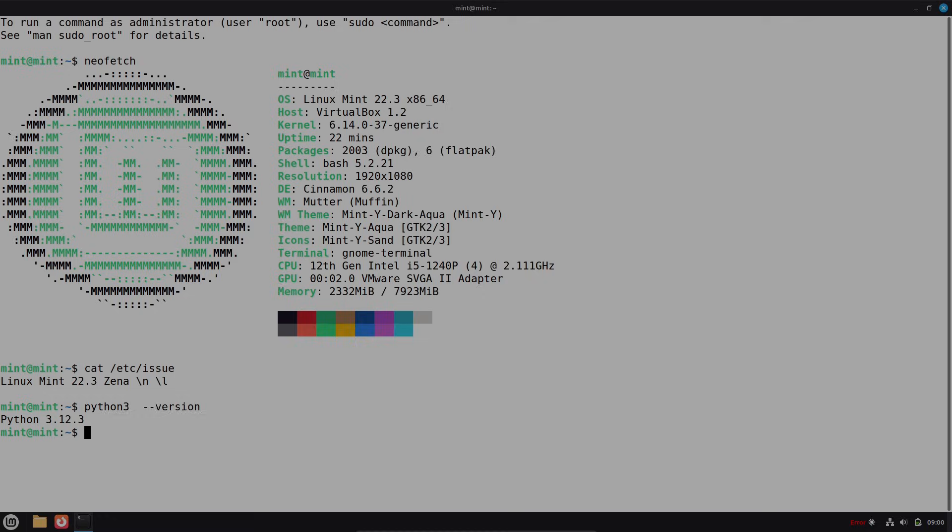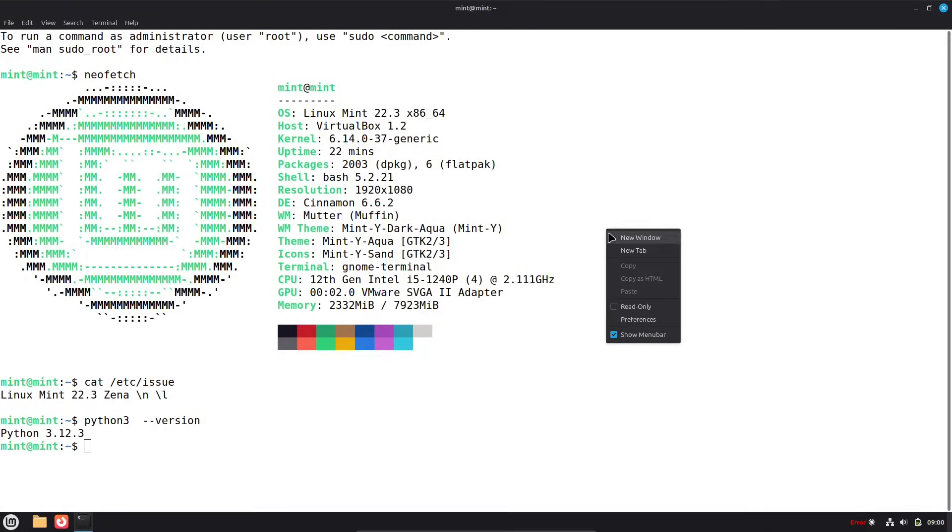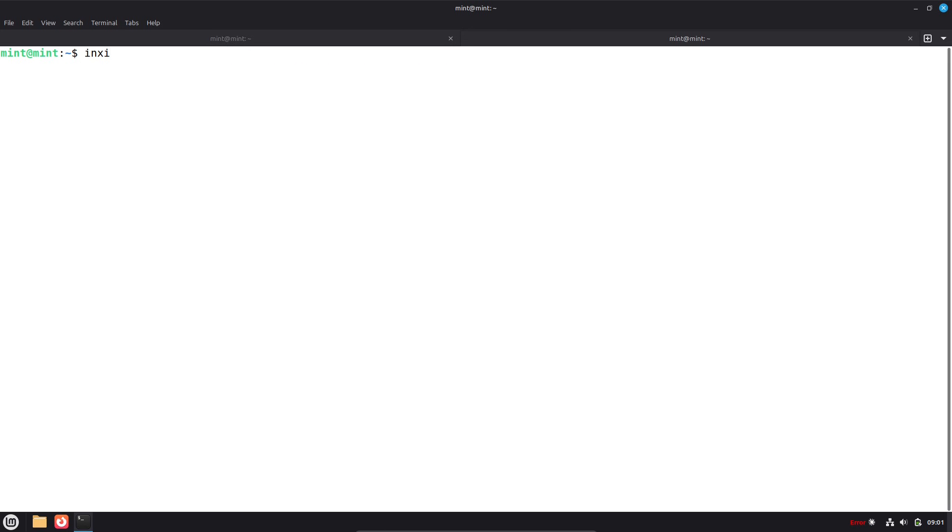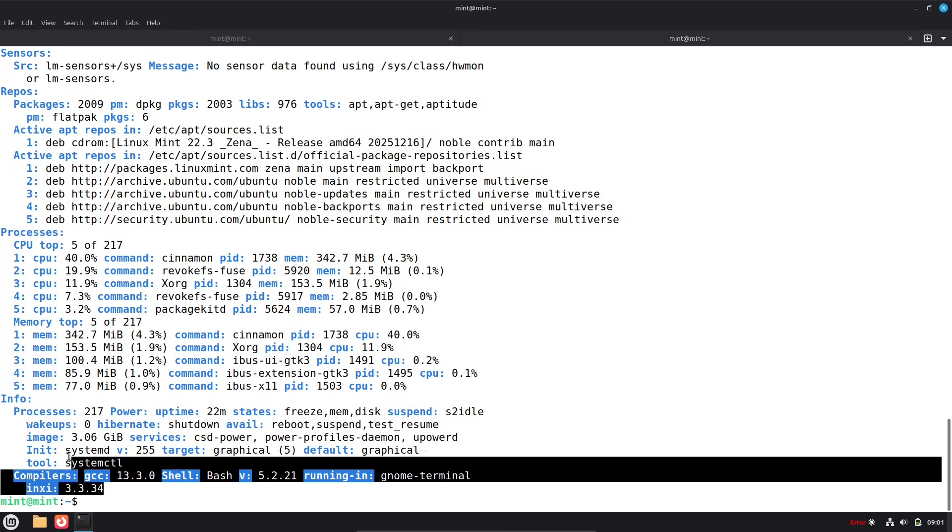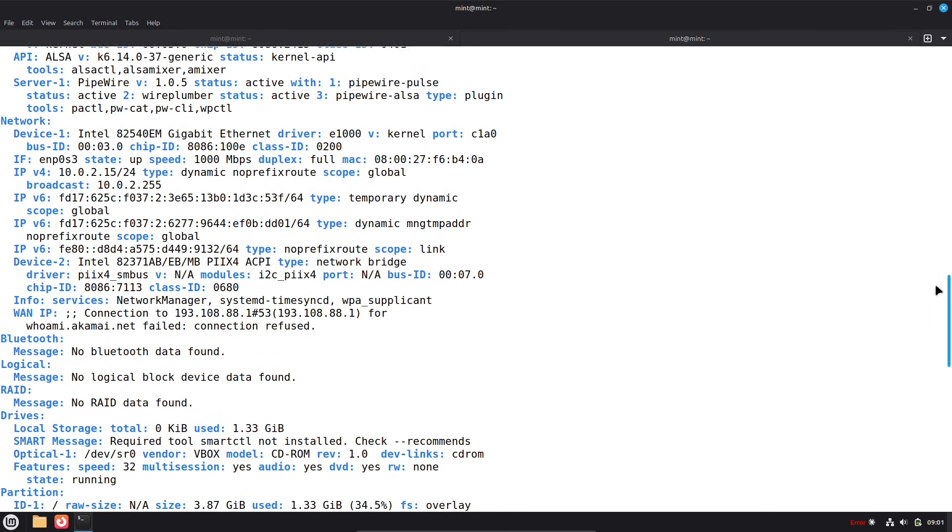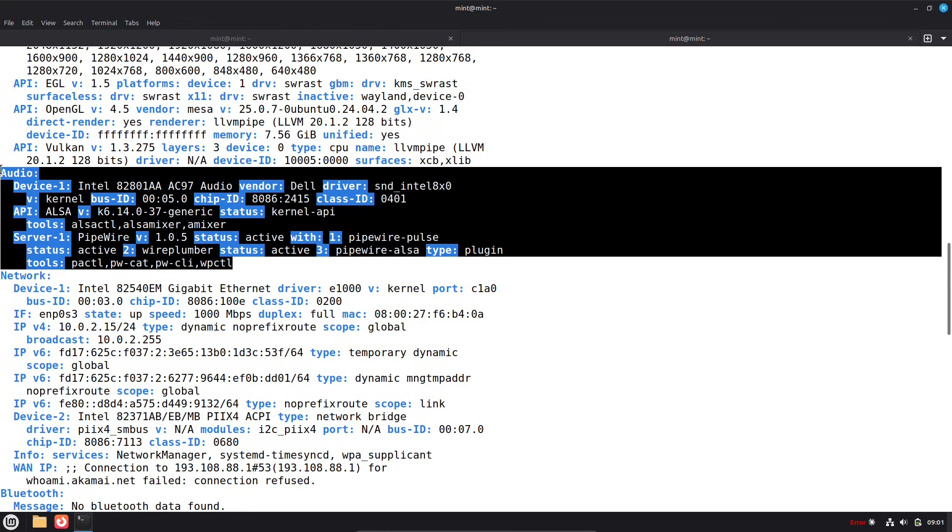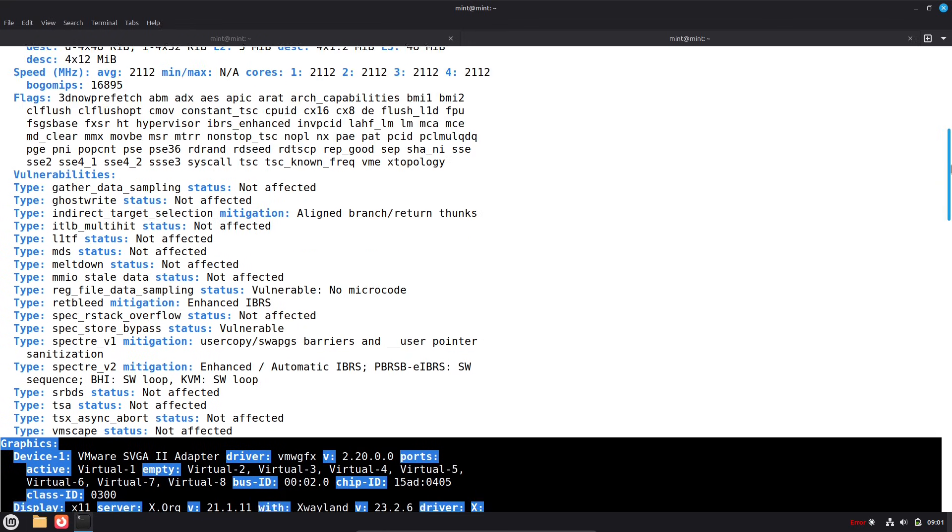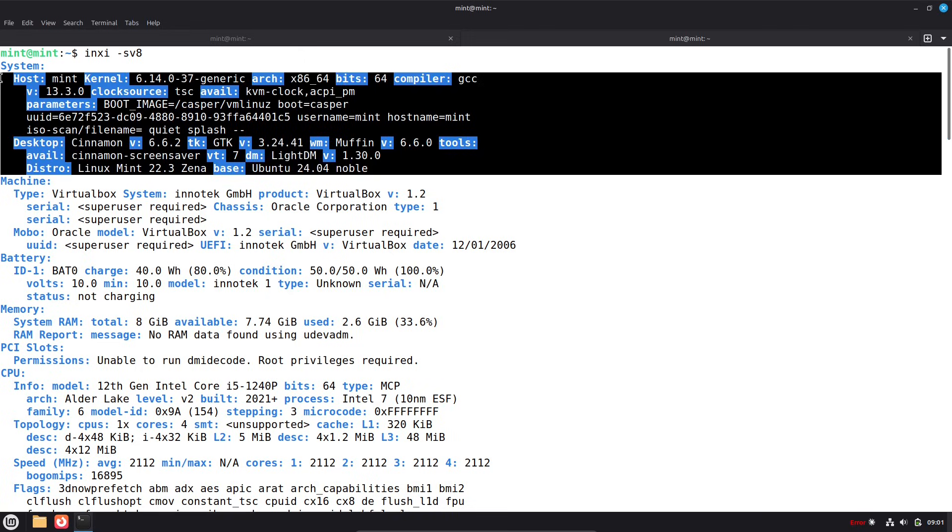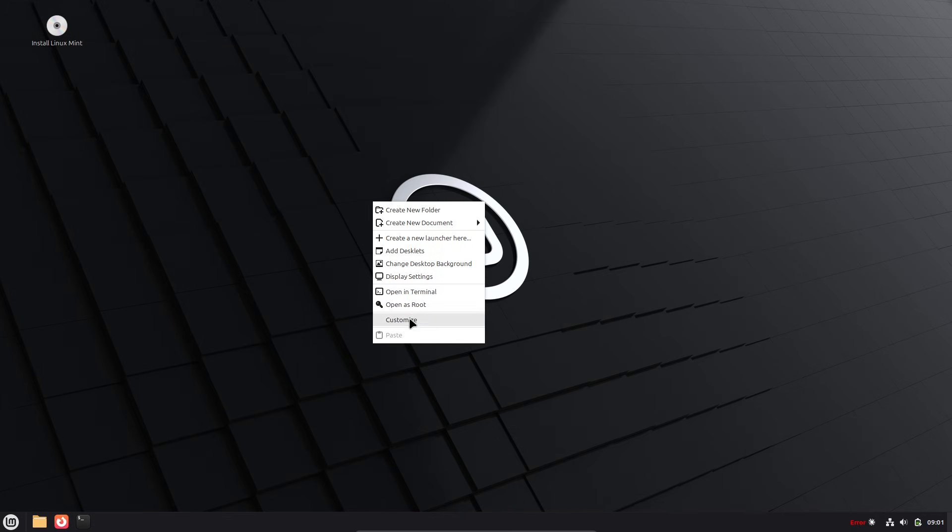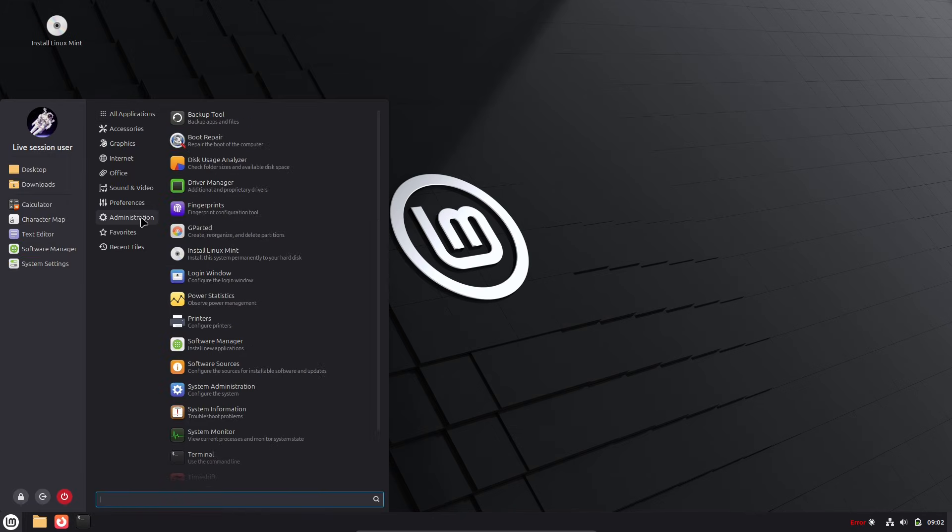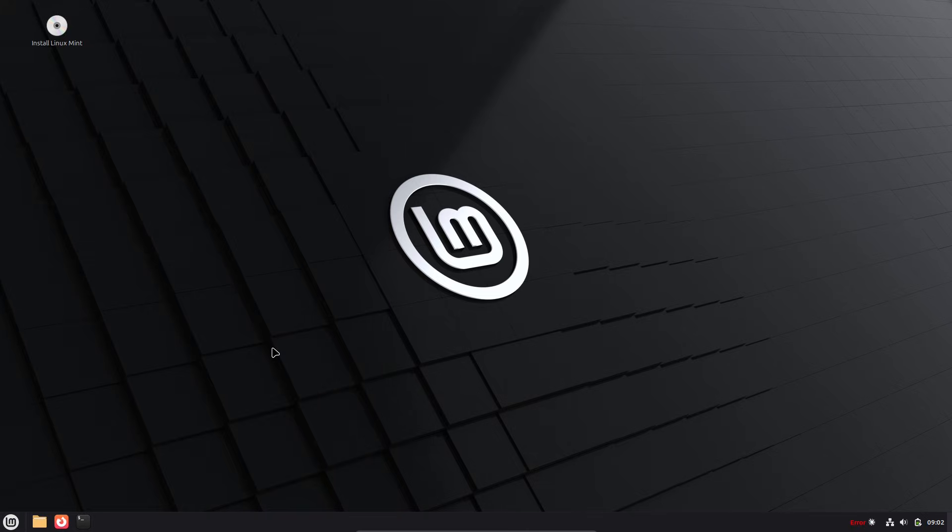So, how do you get started? It's straightforward. Head to LinuxMint.com. Download the latest ISO. I'd recommend the Cinnamon edition for that Windows-like feel. Use a tool like Rufus to create a bootable USB and boot from it. Try Mint Live without installing. If you like it, the installer guides you through dual booting with Windows or going all-in. Backup your data first. And remember, the community is there to help via forums or Reddit.